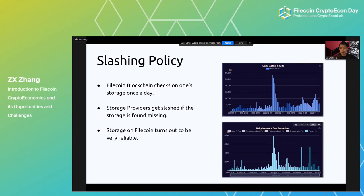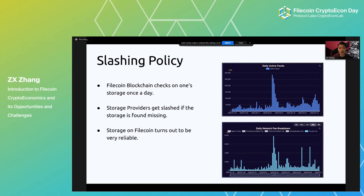Another interesting aspect is slashing policy. The Filecoin blockchain comes around to every storage provider and asks them to prove they are storing the committed data. The provider submits a proof of storage, and the blockchain checks it. If the proof is missing, the provider gets slashed for not storing the data they promised to both clients and the network. The chart of daily faults on Filecoin highly correlates with the daily fault penalties, and incentives are doing a really good job in making sure Filecoin storage is super reliable.